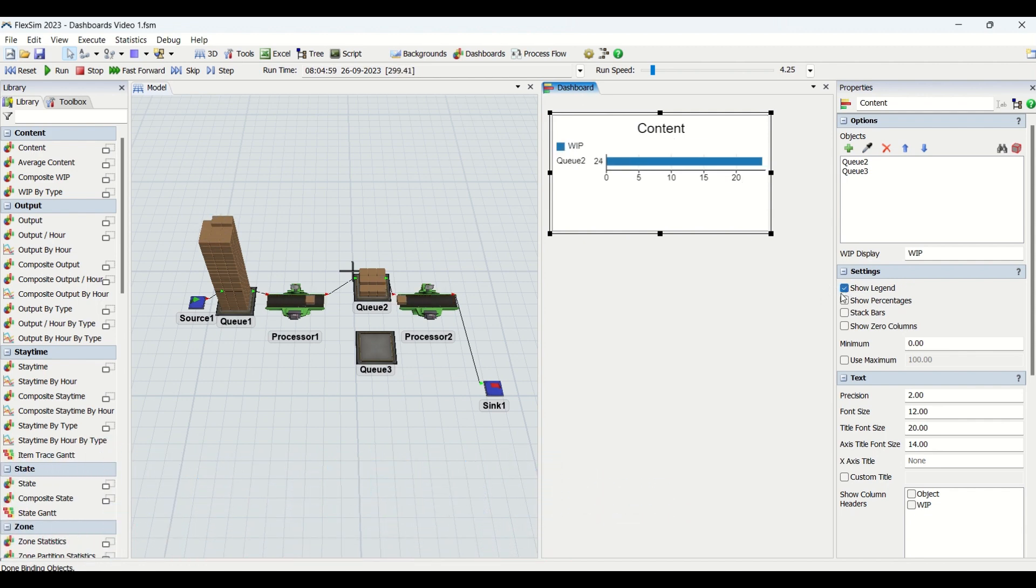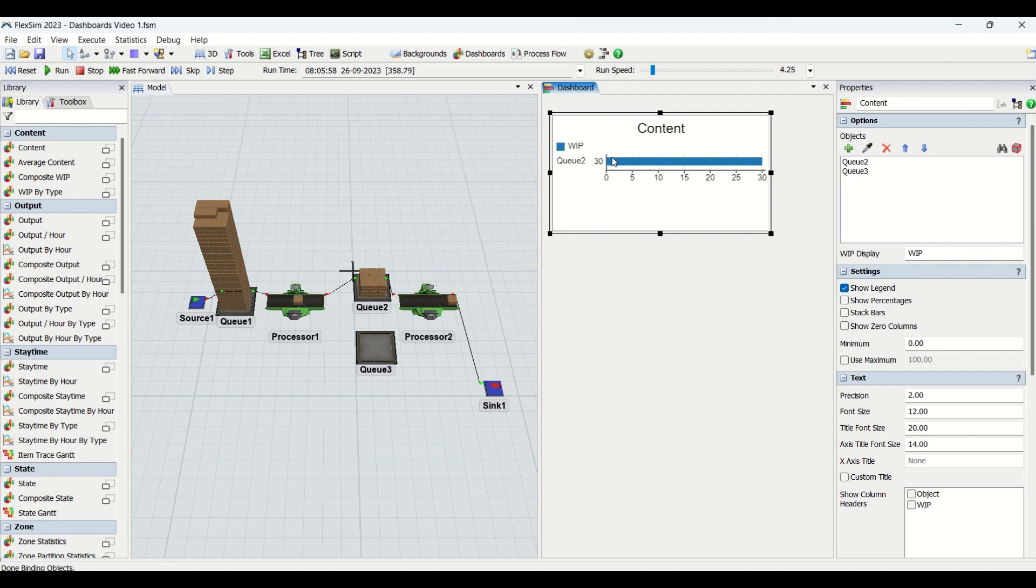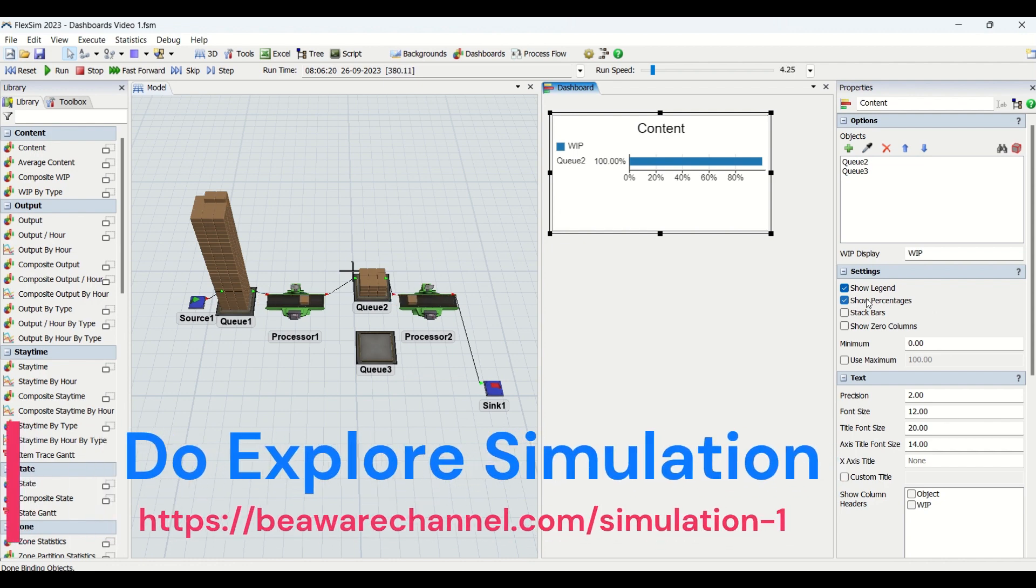Then we have show percentages. If you click on this, it will show in terms of percentage rather than raw values. Content 28, 29 are raw values, the exact number. When you click on this, the values are shown in percentages of how much content is in the queue. 100% means queue is fully occupied.